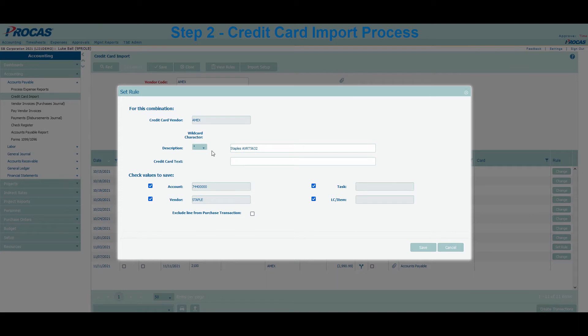One of the biggest features of the rule set that separates us from other software vendors is the ability to set a wildcard for each rule. In the description, you can use the star or percentage symbol to tell the system to ignore values that come before or after the words you care about. For example, in this Staples description, the code AXRT5632 is unique to this specific purchase. In a future Staples purchase, this code will likely be different. Therefore, to capture all Staples purchases with this rule, I am placing stars before and after 'Staples' to ignore these unique codes and capture all descriptions containing Staples.